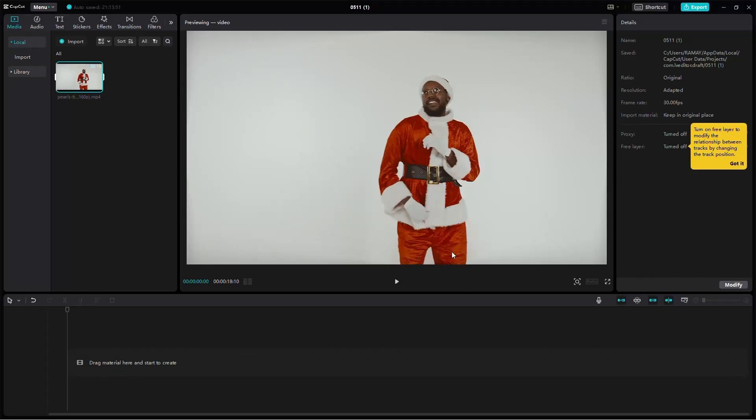If you're wondering how to freeze frame with CapCut PC, this tutorial is here to guide you through it step by step. Let's dive right in.